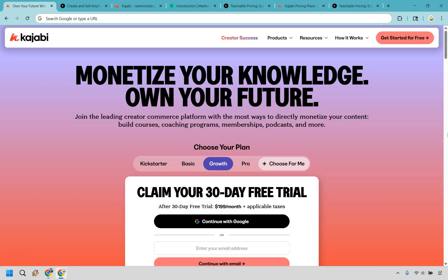It'll take you to a page that looks very similar to this where you can try it for yourself today. Test it, build with it, launch with it, and you can watch just how much smoother your business runs when everything's under one roof. My name is James, thank you so much for watching, and enjoy!